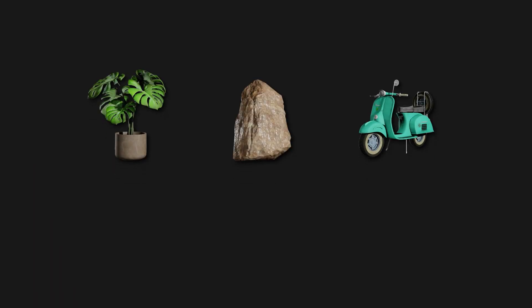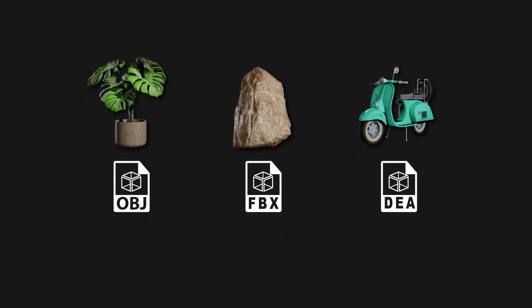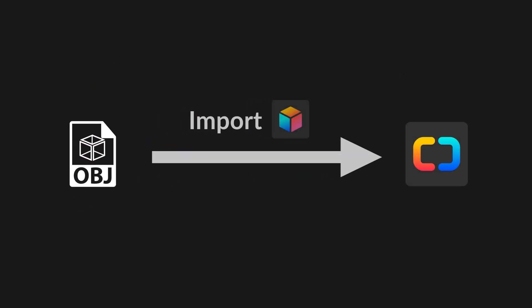With the 3D Importer, you are no longer bound by the props library provided with the software. Import your own 3D objects and create your set according to your wishes.